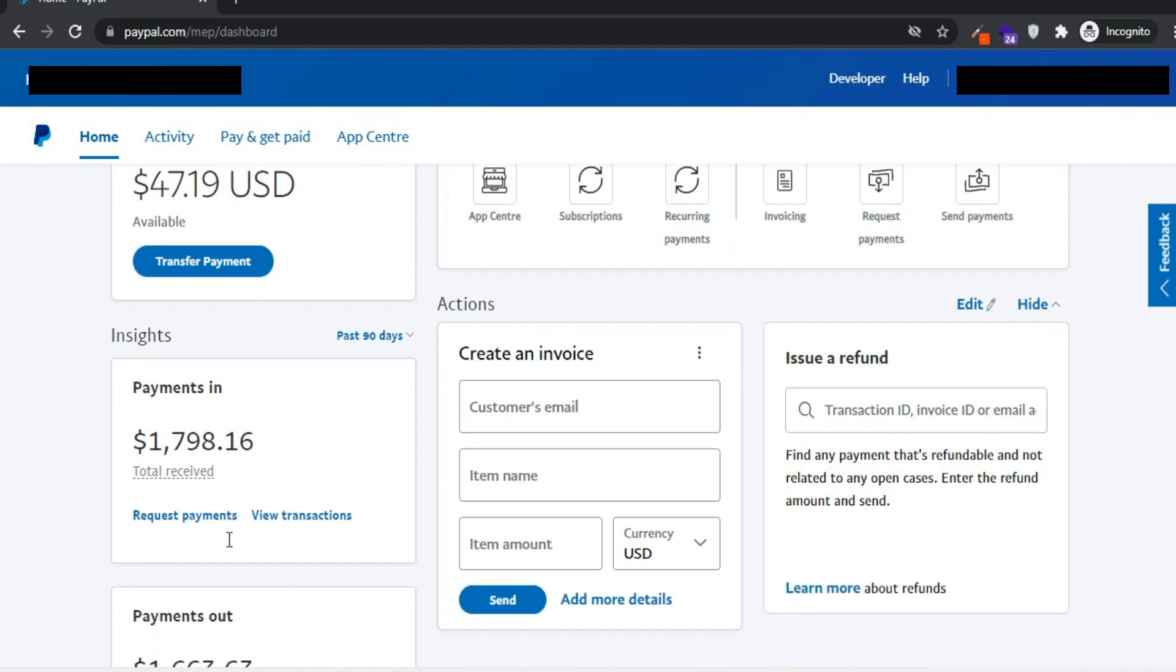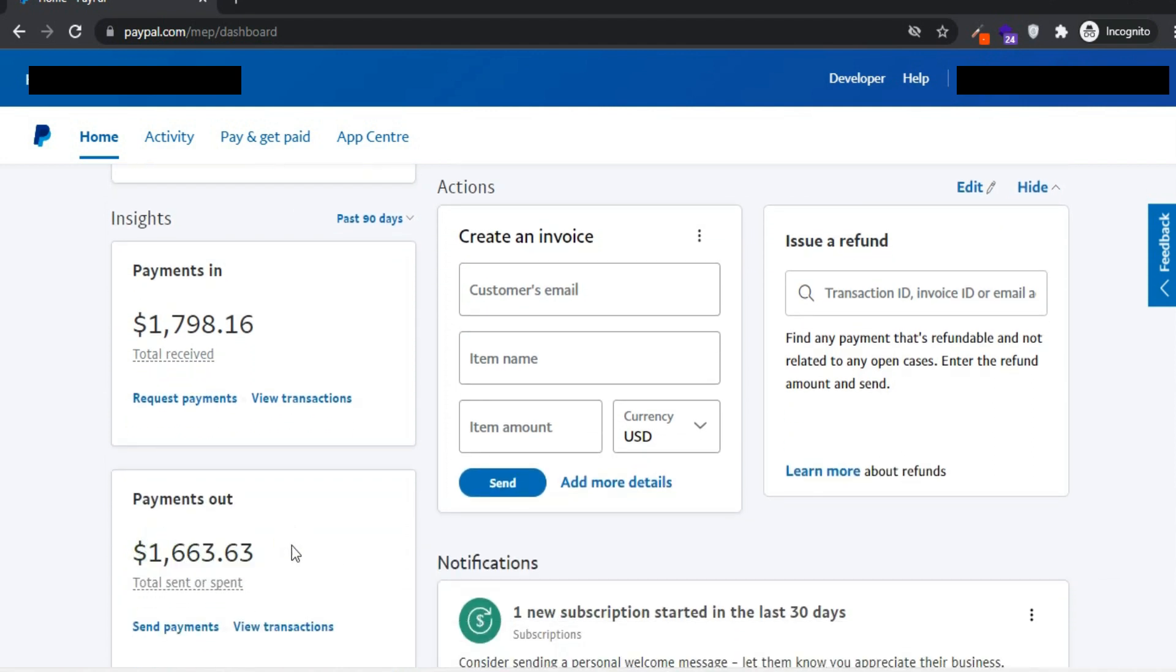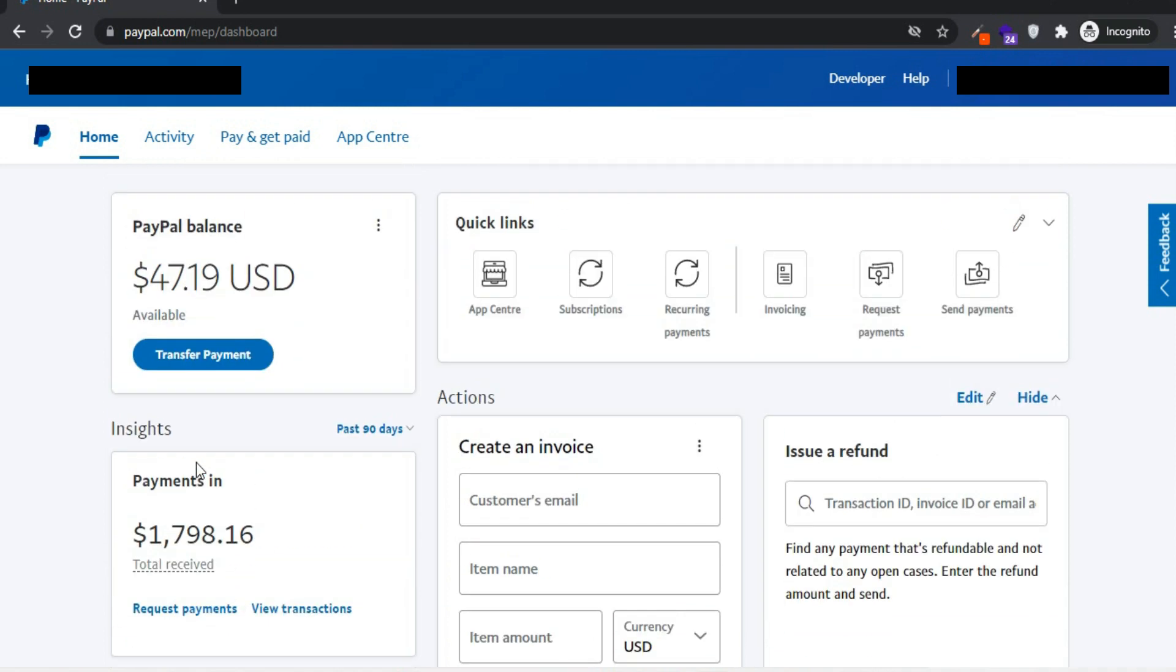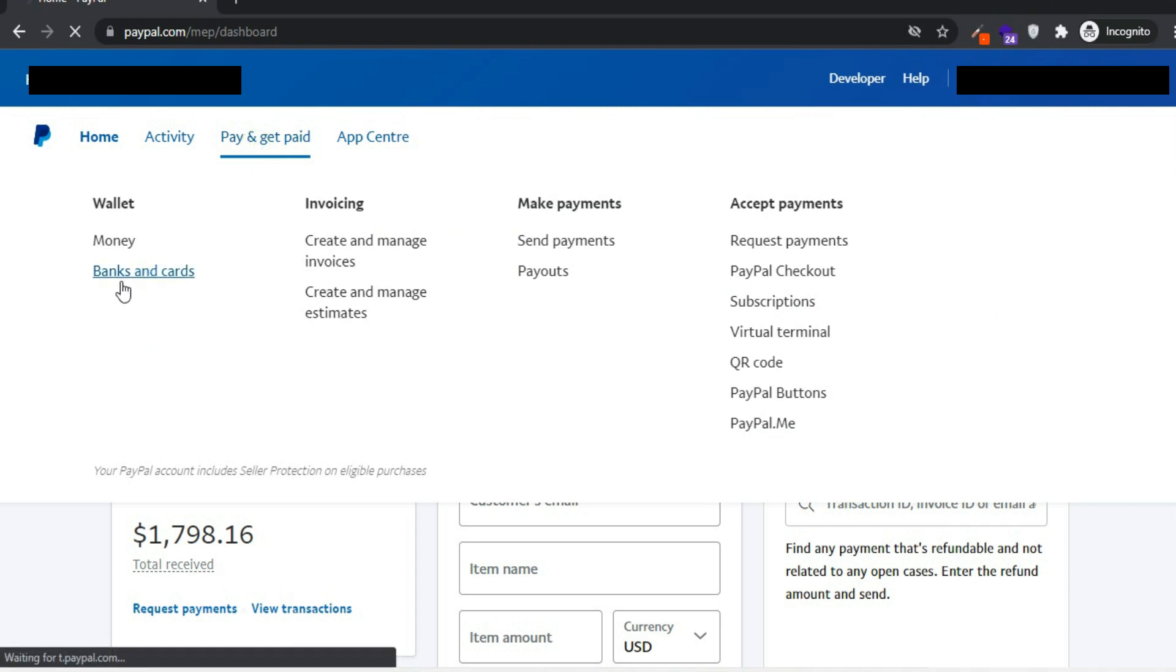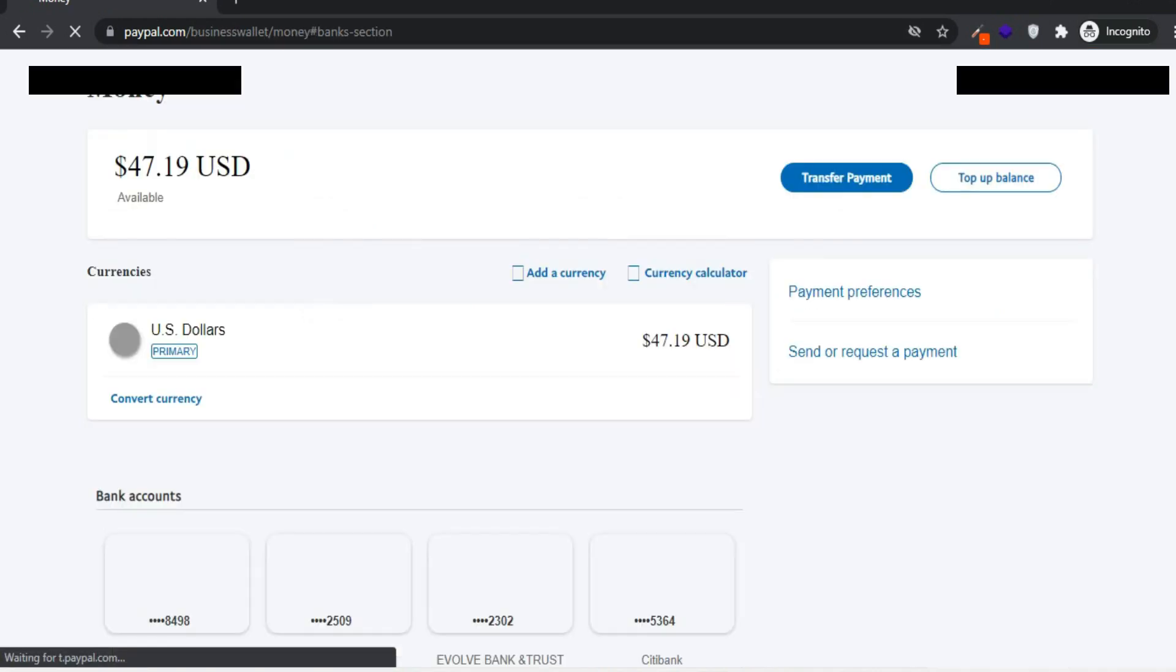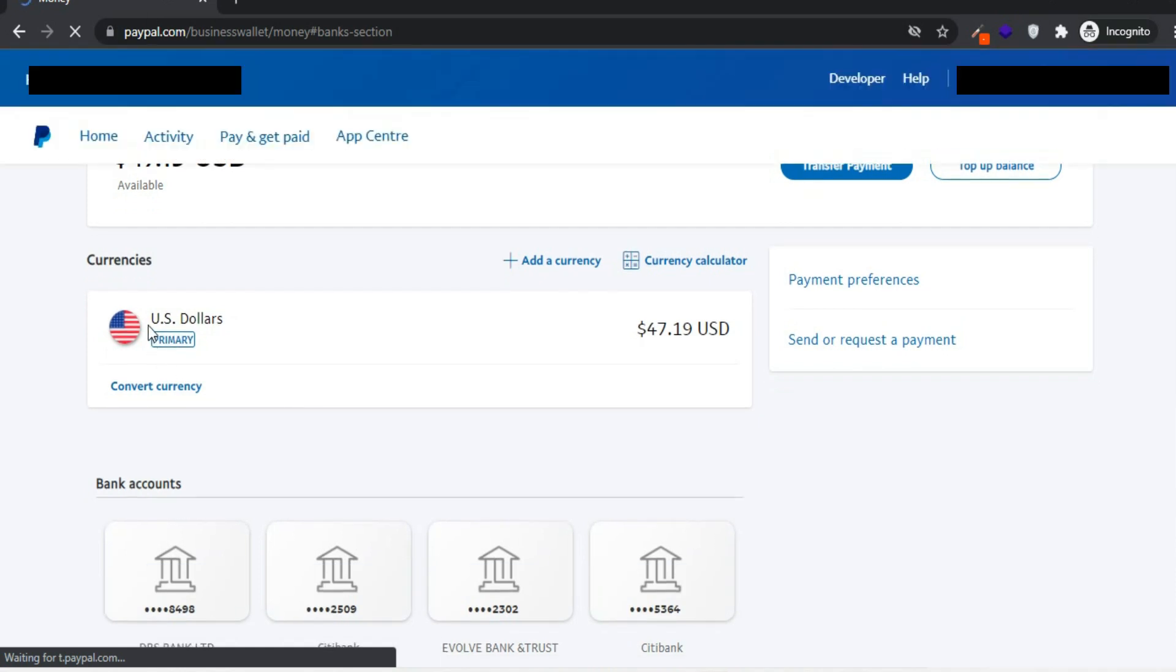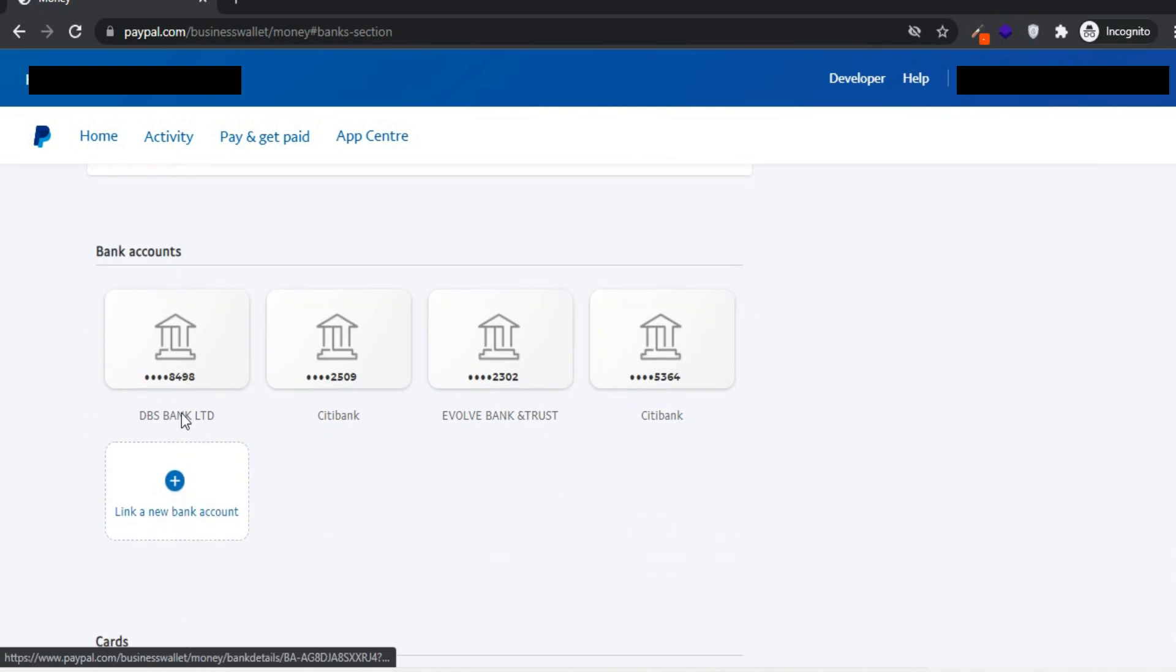Here I'm at my business PayPal account dashboard, and as you can see my payments within the last 90 days. Now let me show you how to add a card. Go to bank and cards. In the previous video I already showed you about linking a bank account with PayPal. Let's see about cards.